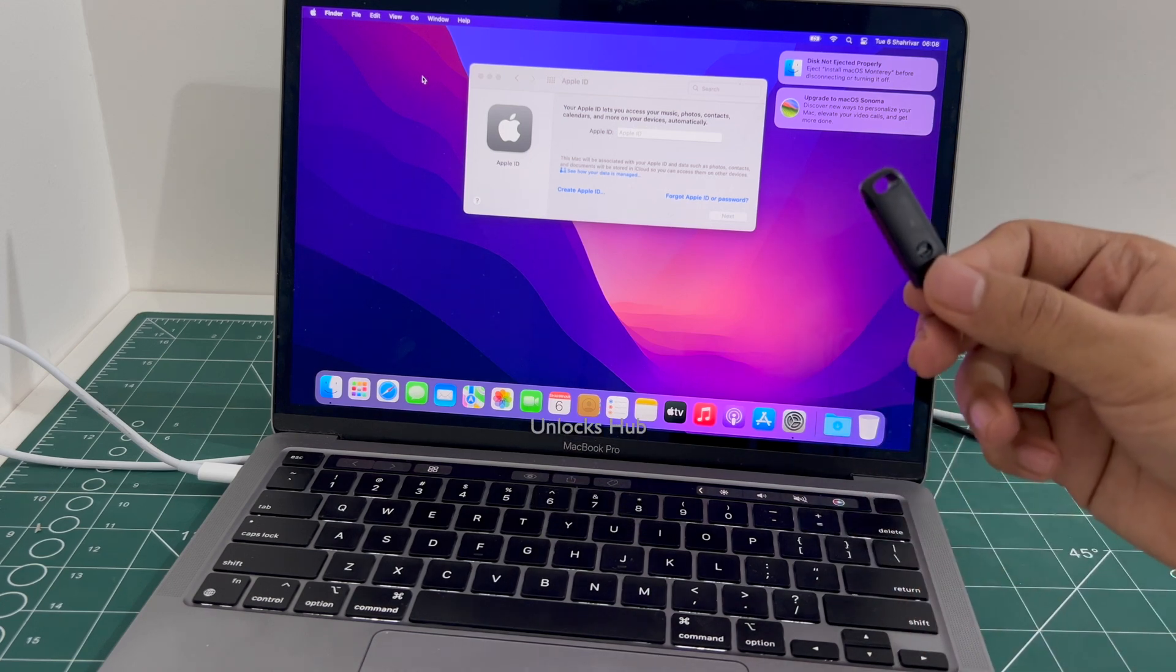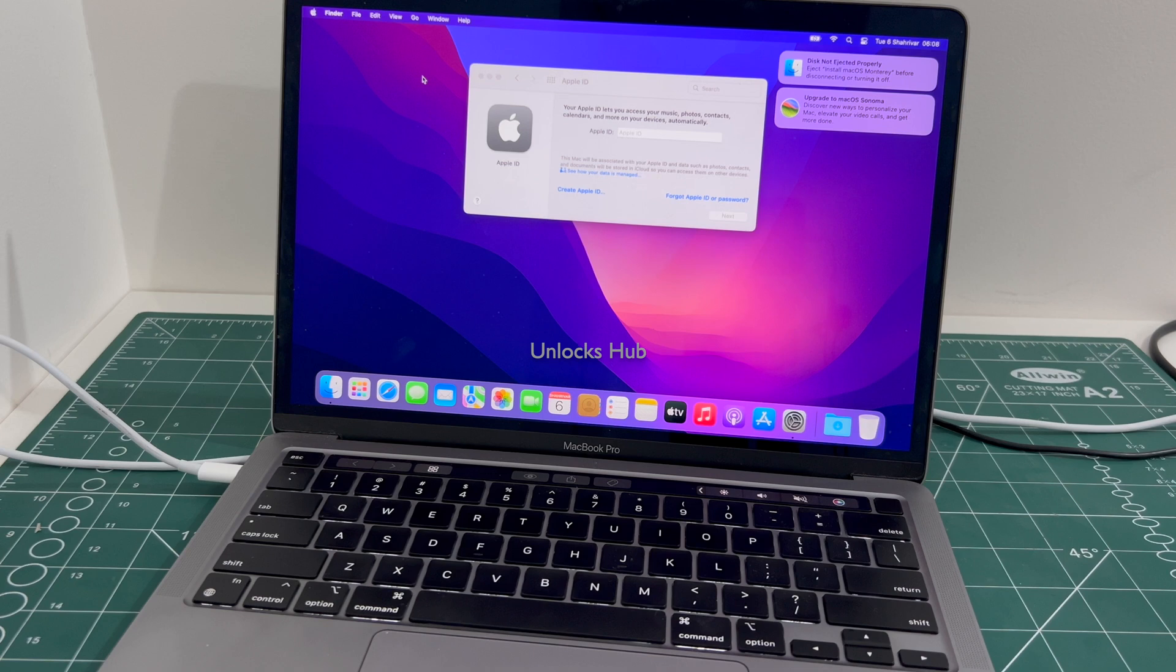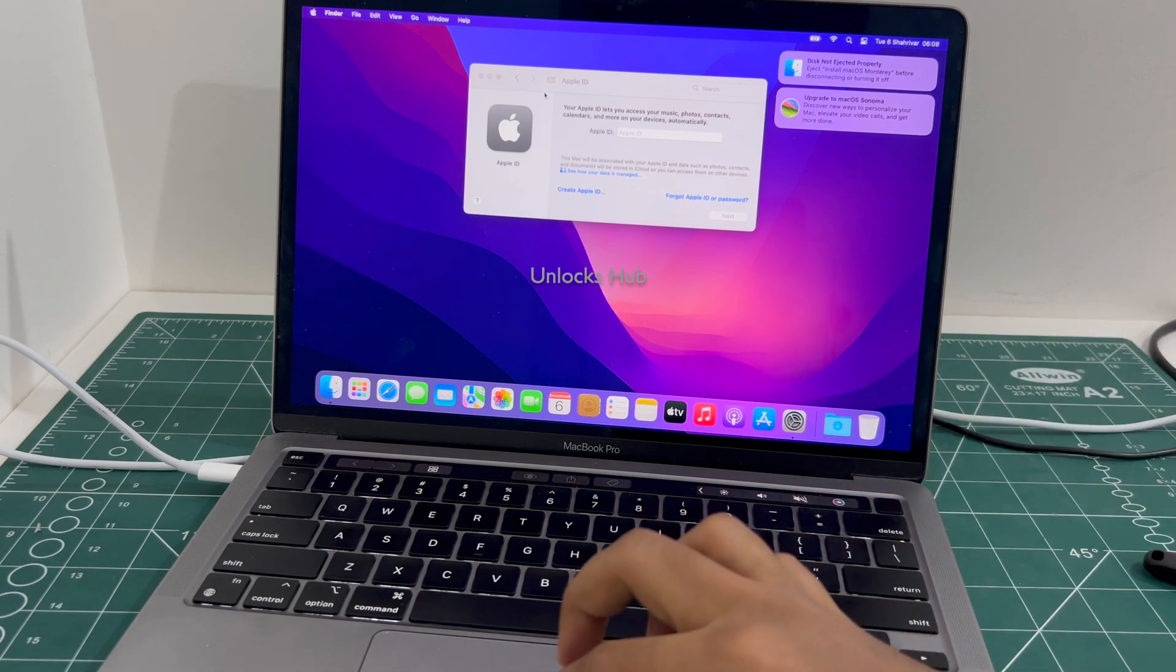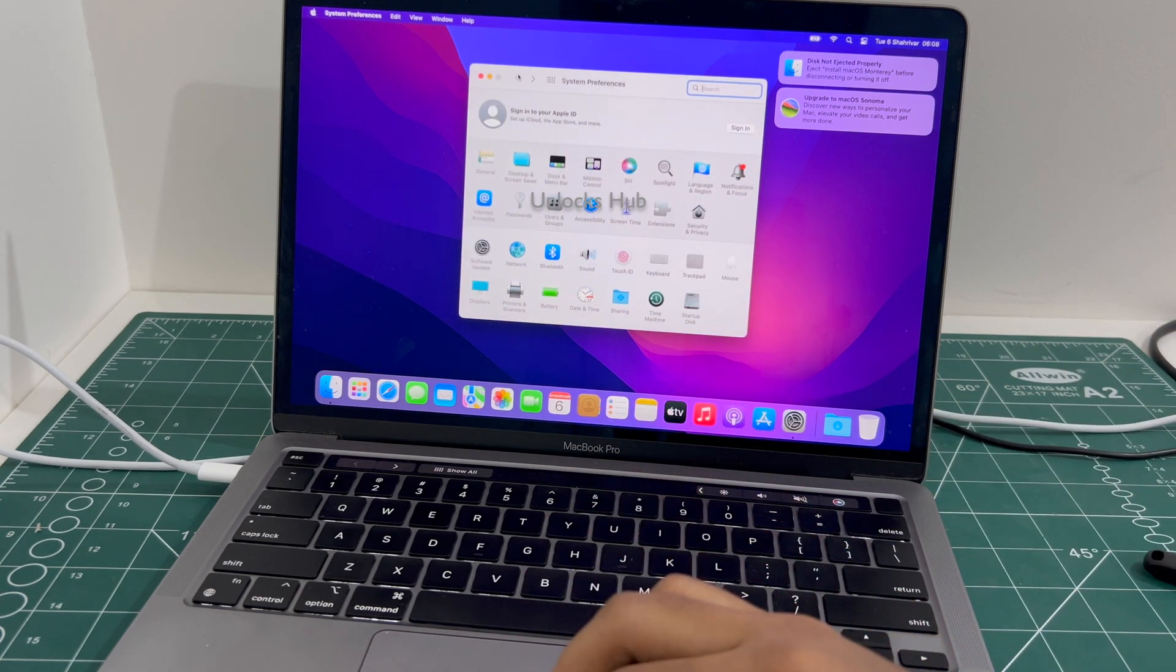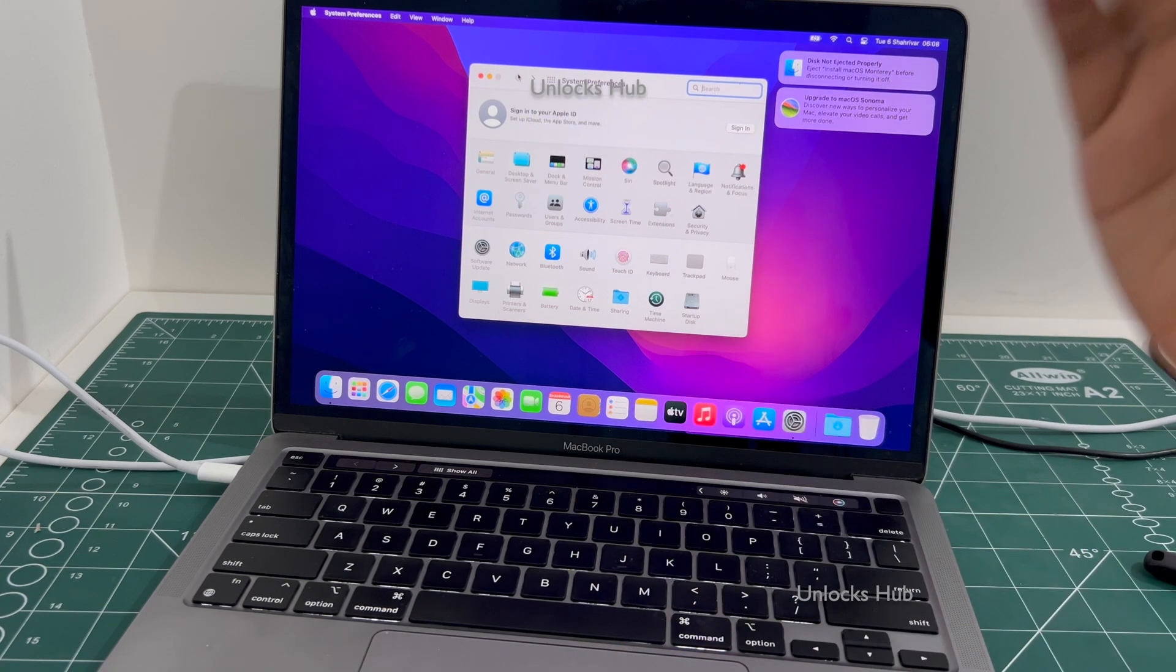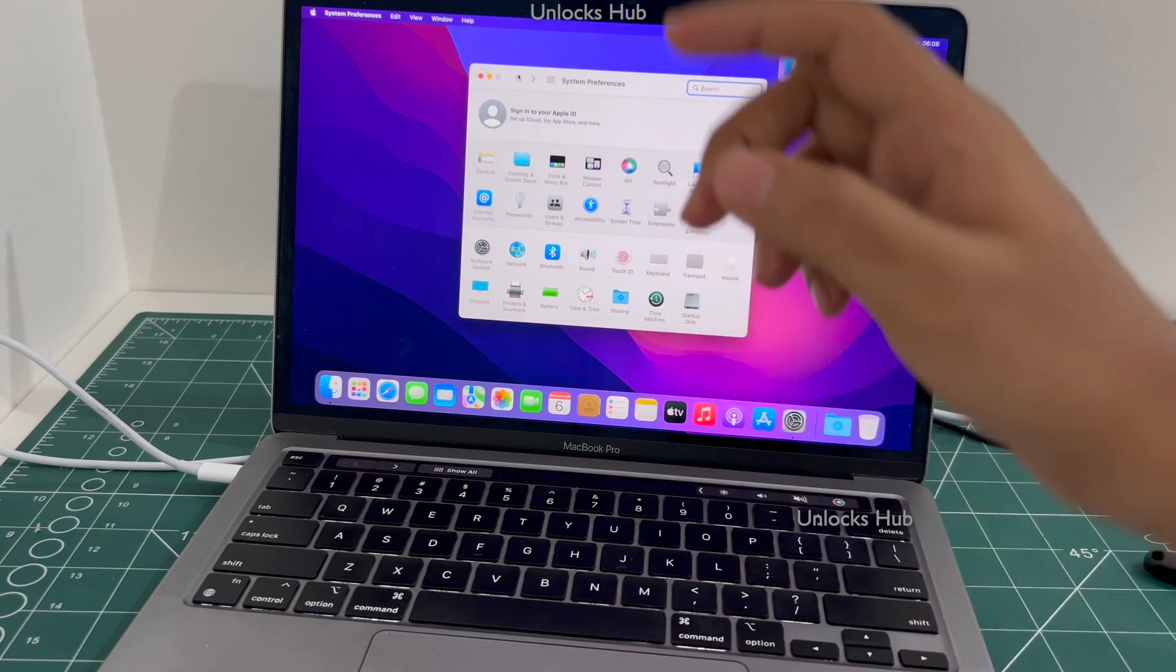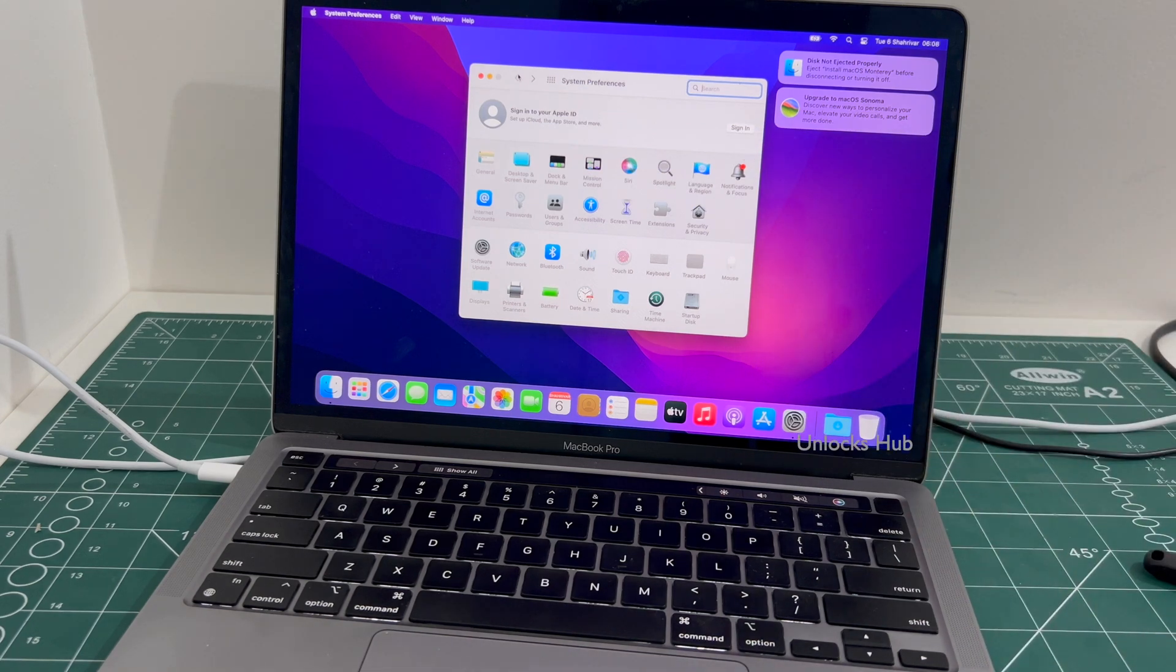If you need the Unlocks Hub USB configurator files, copy the email address given below and email us right away. So yes, this is how we remove the iCloud lock or activation lock permanently on a MacBook Pro M2. And you can log in with your own Apple ID as well.